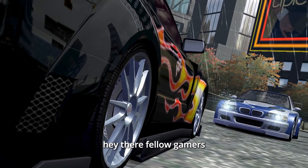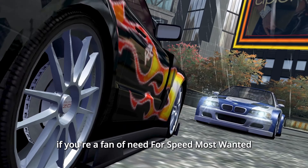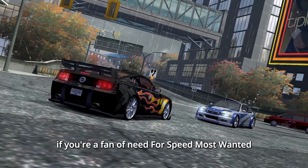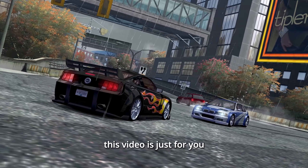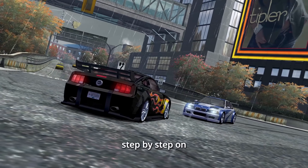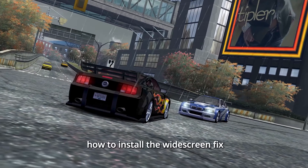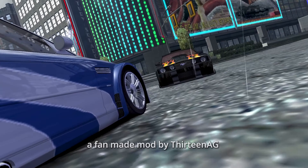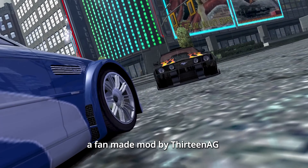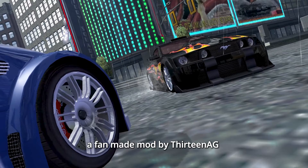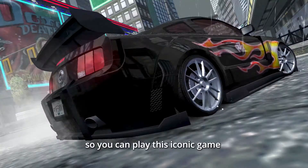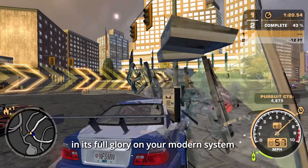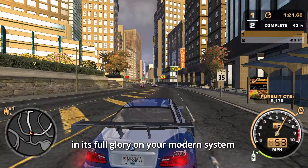Hey there, fellow gamers. If you're a fan of Need for Speed Most Wanted, this video is just for you. I'll guide you step-by-step on how to install the Widescreen Fix, a fan-made mod by 13AG, so you can play this iconic game in its full glory on your modern system.